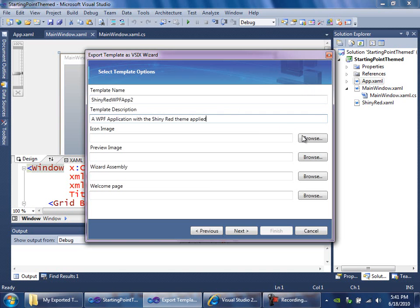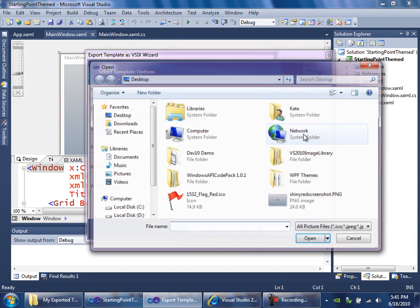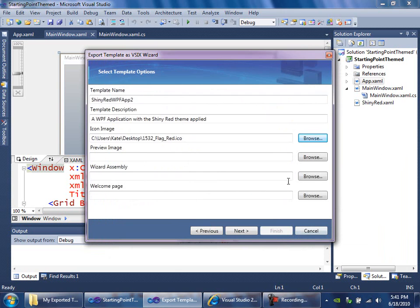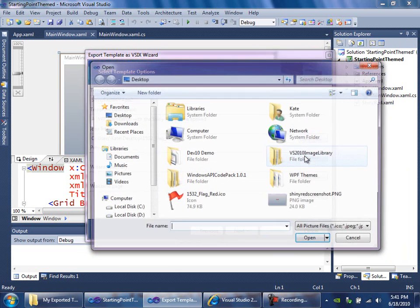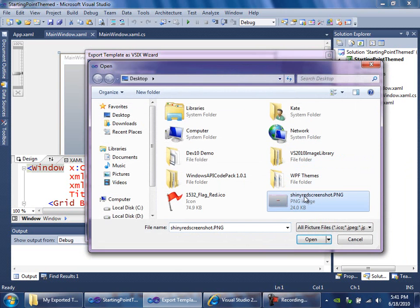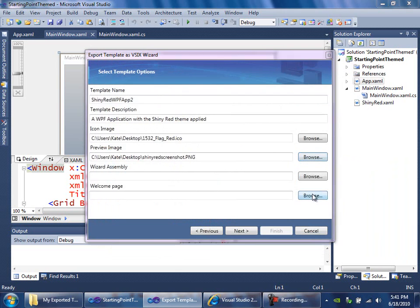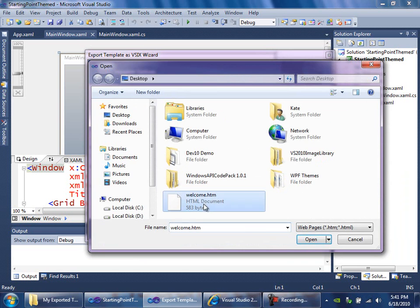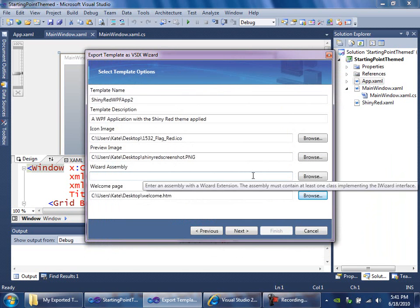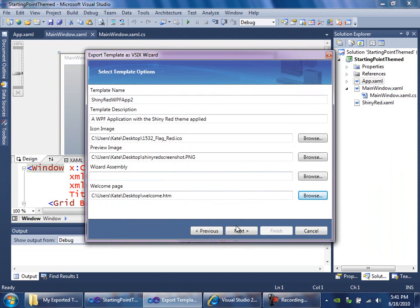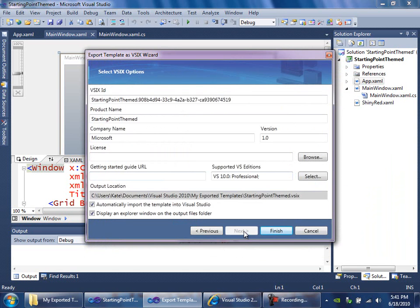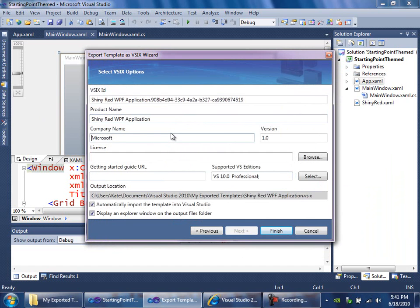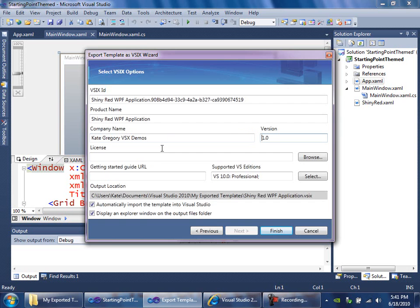And now I'm going to browse for the icon on my desktop. I'm going to browse for the preview image, also on my desktop. And I'm going to browse for the file of HTML on my desktop. So, with these three things hooked in, I'll say Next. And undo the Automatically Import and Finish.